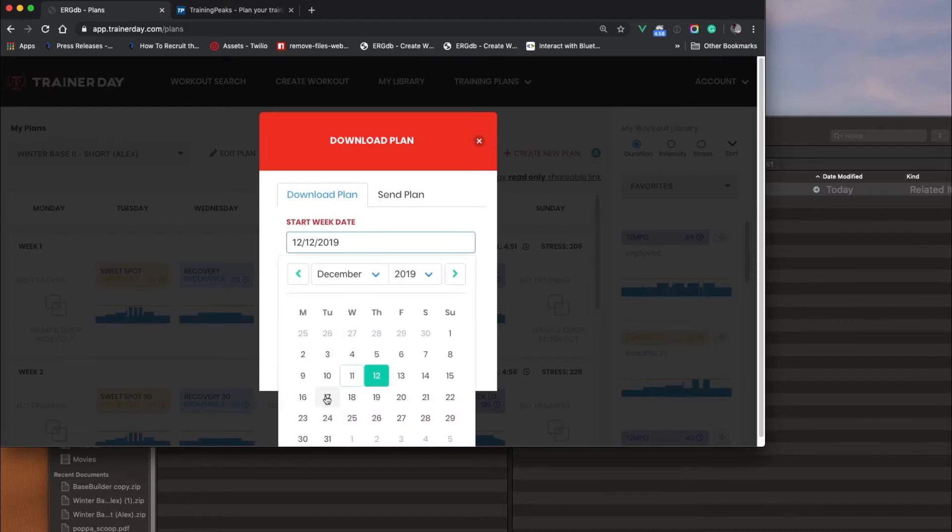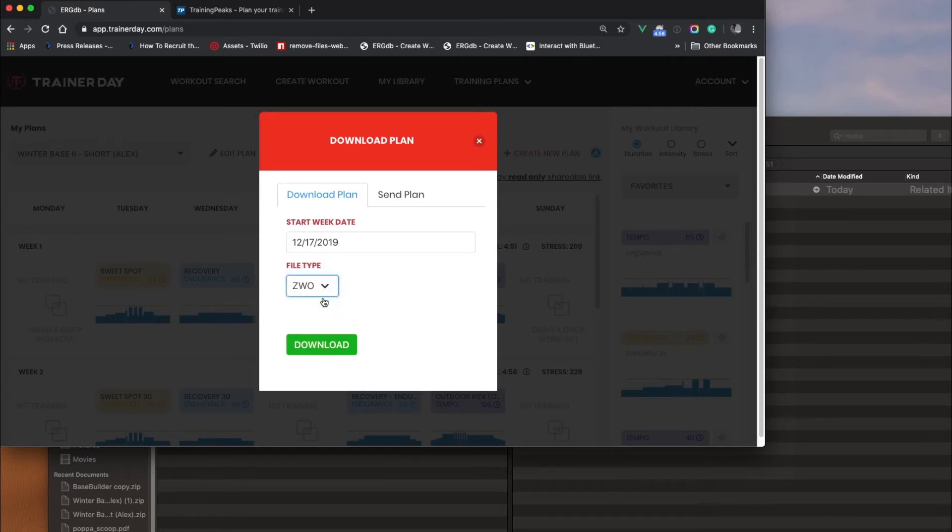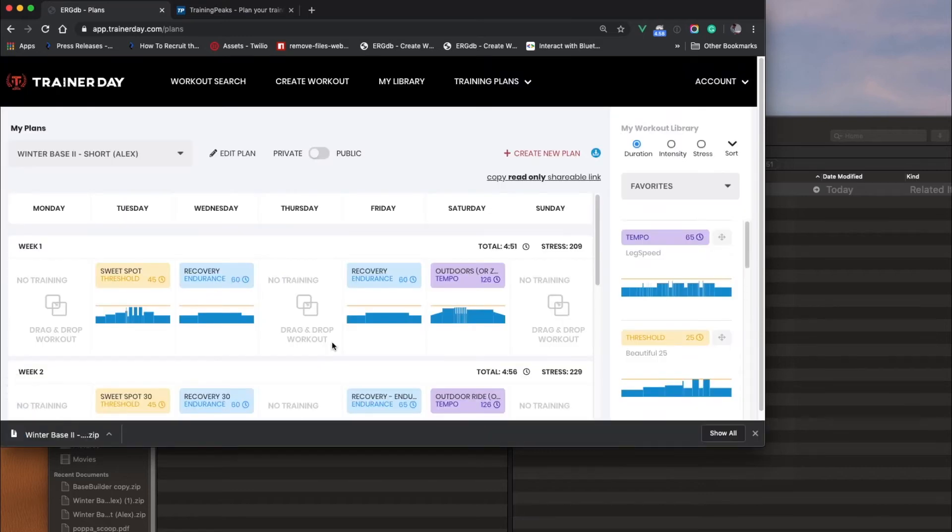I set a start week. This isn't extremely important for Zwift, but I'll go ahead and set it to next week. I'll download the ZWO type. I click Download, and here I have it.